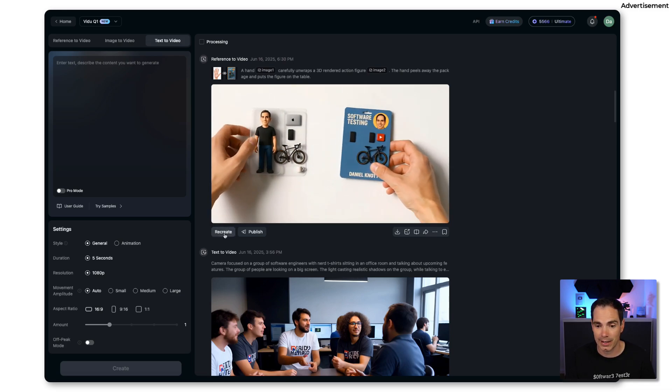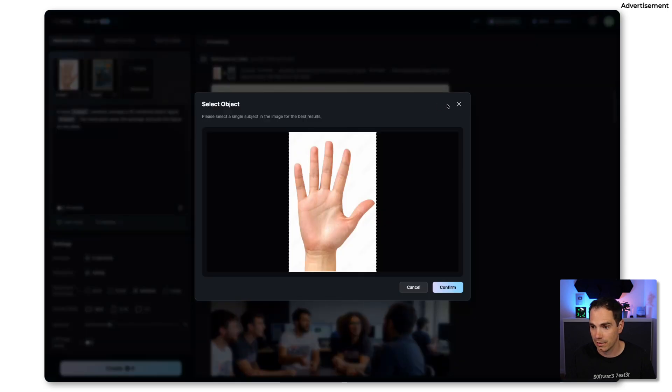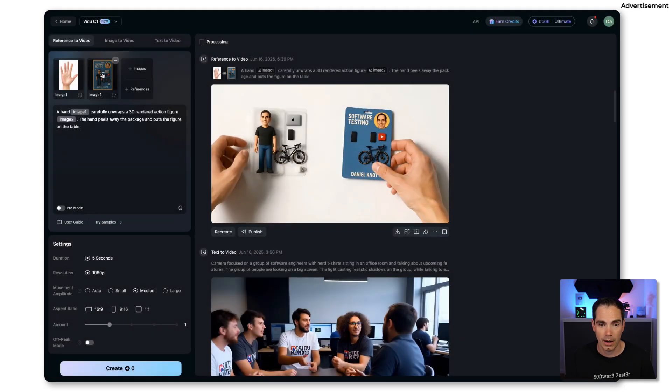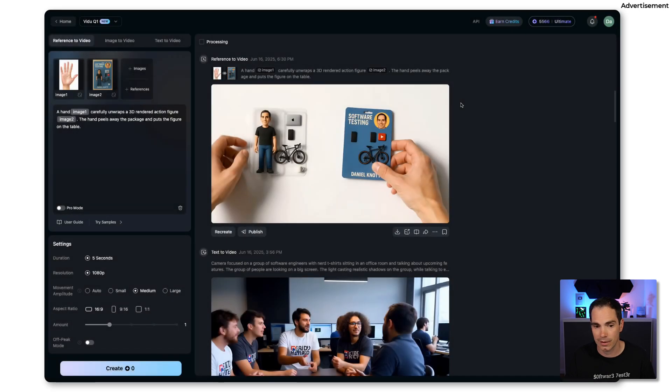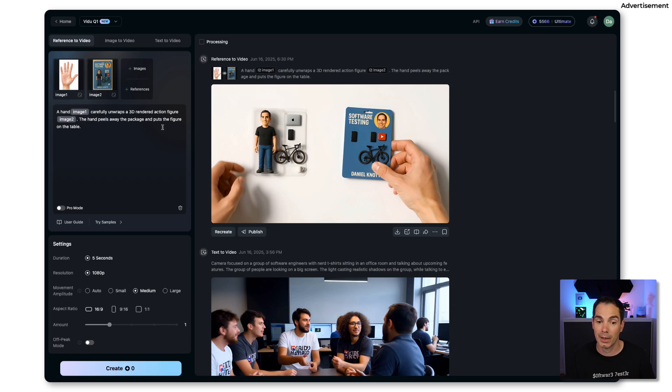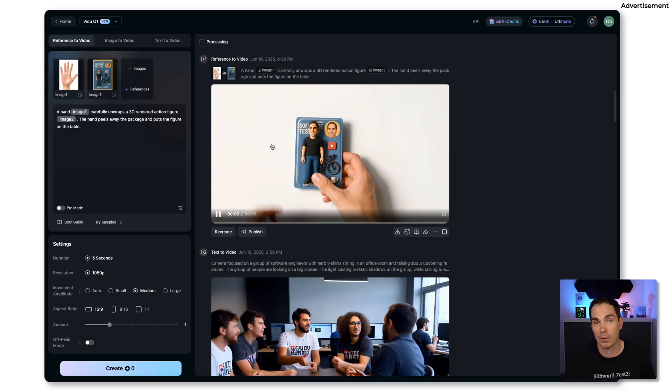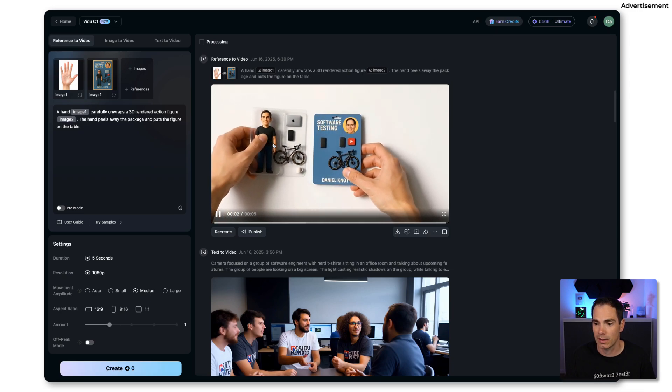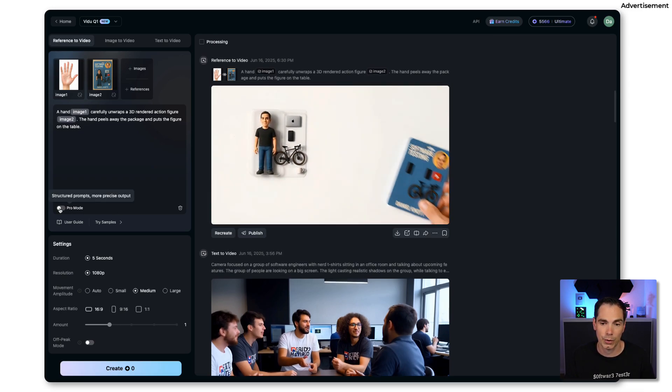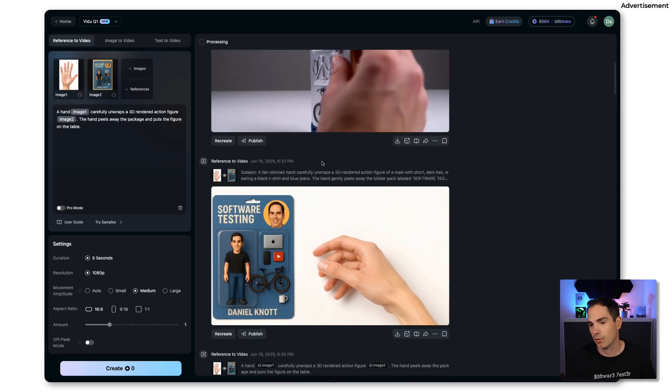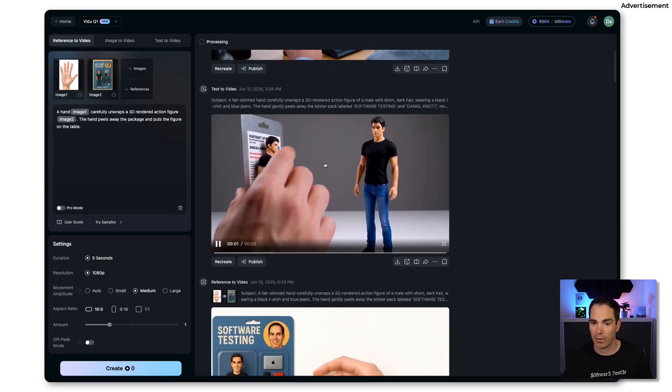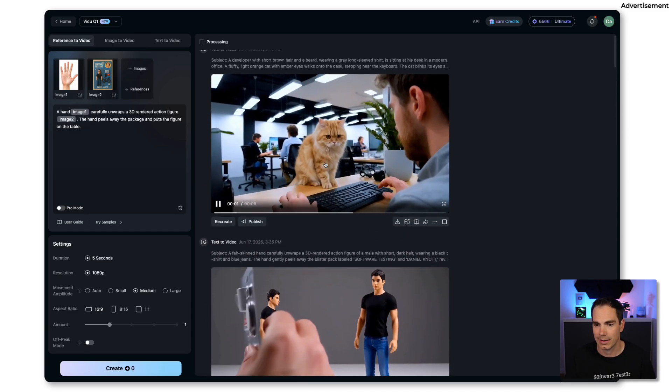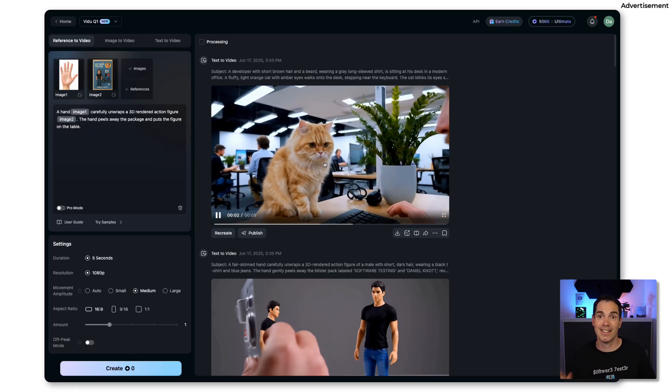That was basically the reference that I added here. I added an image of a hand, just the hand. I added the reference image that I generated. I said: a hand carefully unwraps a 3D rendered action figure. The hand peels away the package and puts the figure on the table. I was pretty amazed by the results by just adding this simple prompt. Then of course you can go pro and you get the results over there.